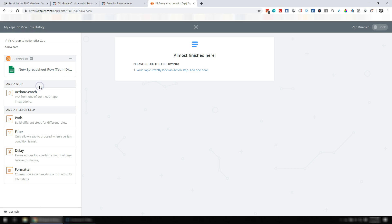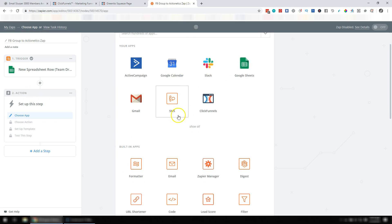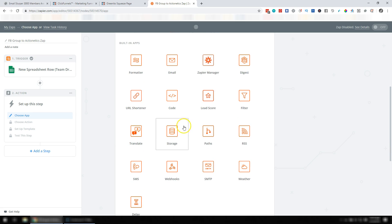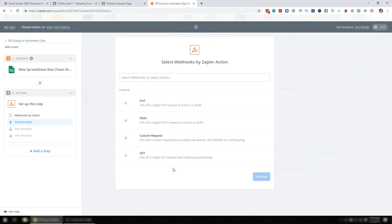So we're going to click Add a Step. It's going to be an Action Step. And in this case, we actually want to use the Webhooks app. And it's going to be a post. Click Save and Continue.